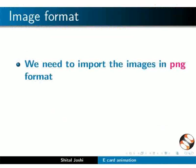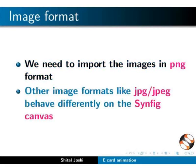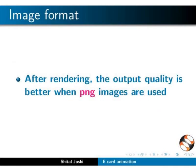Please note we need to import the images in PNG format. This is because other image formats like JPG or JPEG behave differently on the Synfig canvas. Also after rendering the output quality is better when PNG images are used.